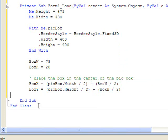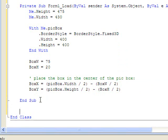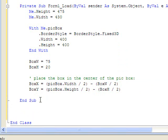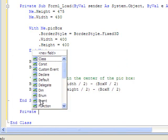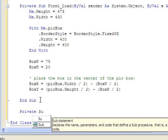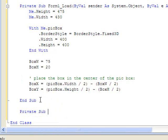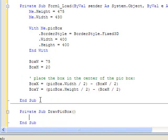And then finally, we need to come here below the sub but inside the class. And we need to make a private sub. I'm going to call it draw pick box. And this will draw the box every time we need it drawn.